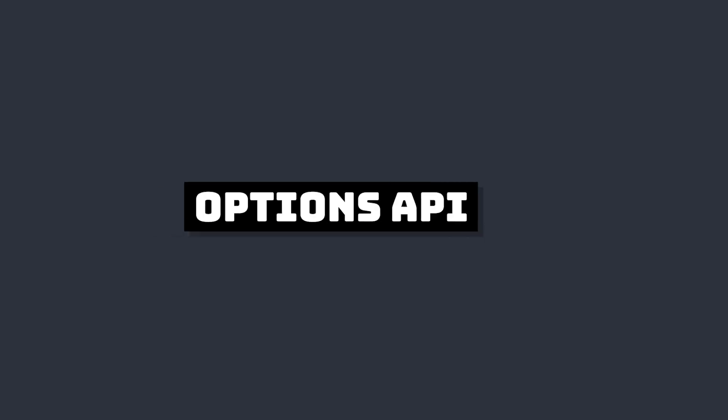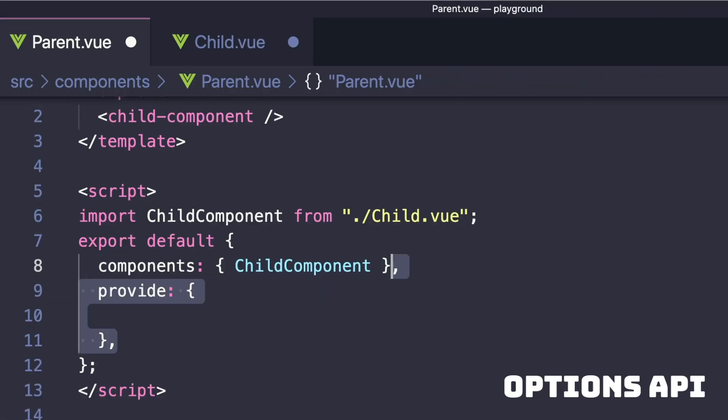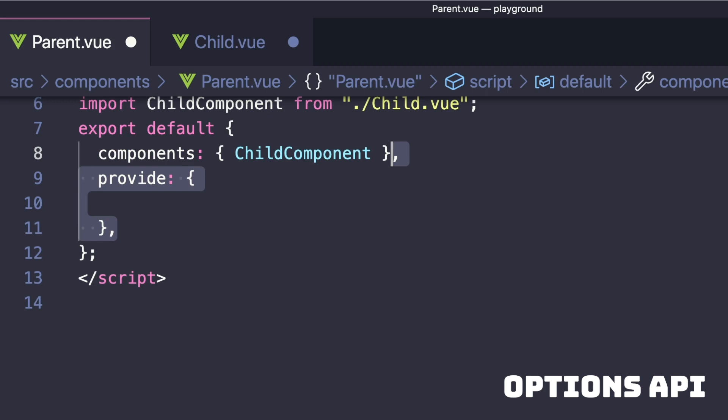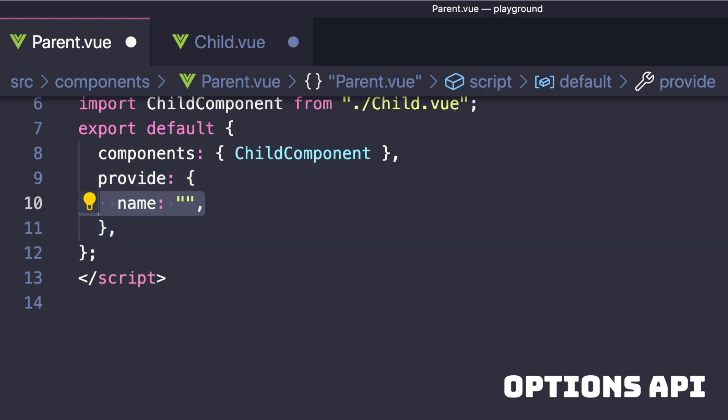Let's take a look at how to code an example, starting with providing our dependencies. There are two ways to do this. In the Options API, we can include a Provide property on our app and inside we can declare all the different values that we want to provide. So let's say we want to inject a value called name and we'll pass it LearnVue.